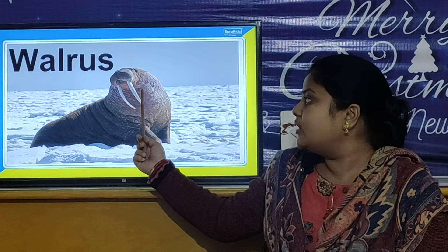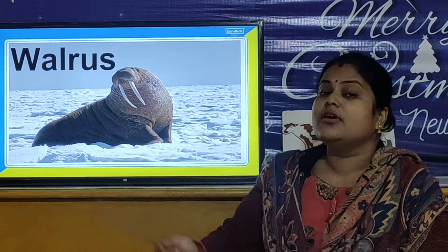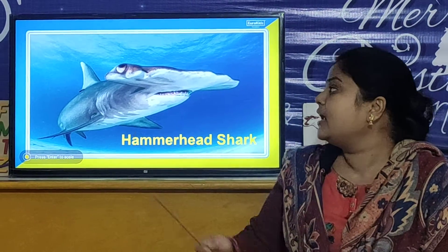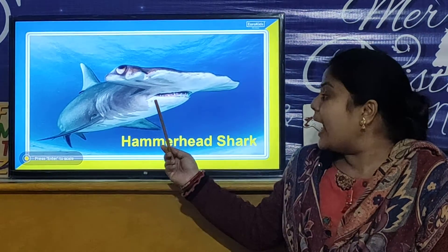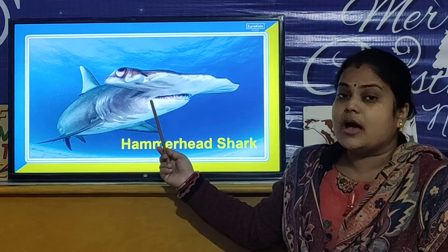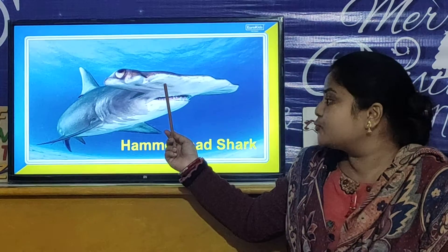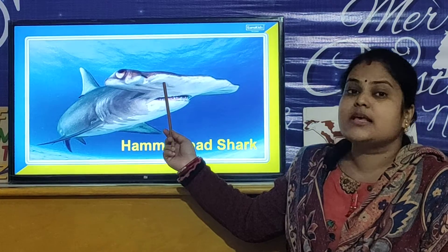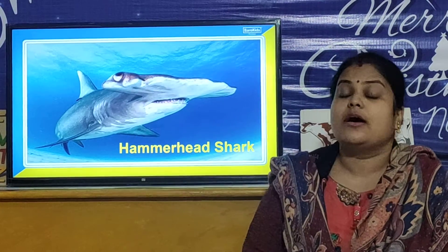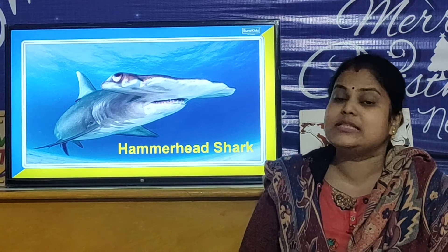And these are the two tusks of Walrus. Now we will look at the harmful sea creatures. This is the Hammerhead Shark. Its name comes from the unusual shape of its head. The Hammerhead Shark is a harmful sea creature.